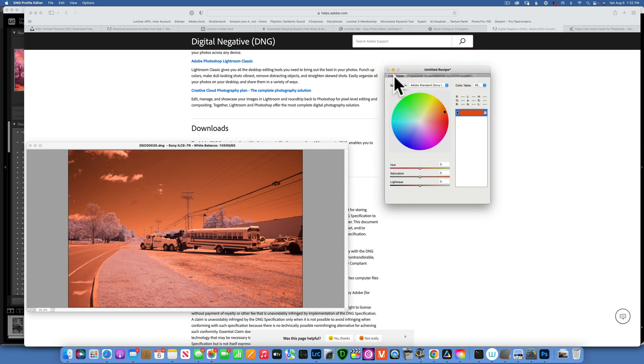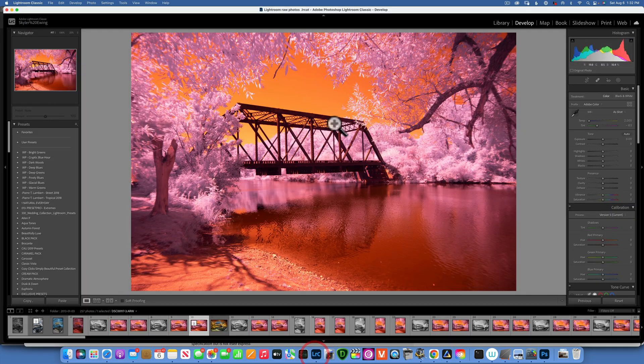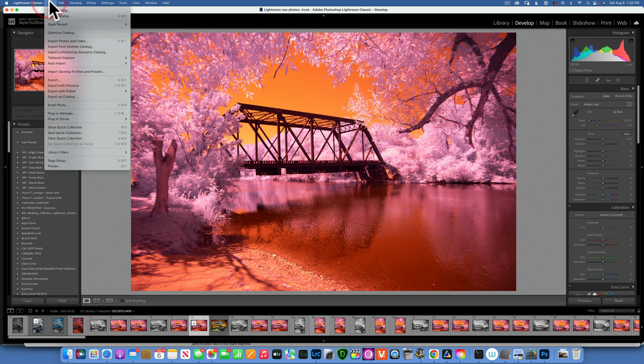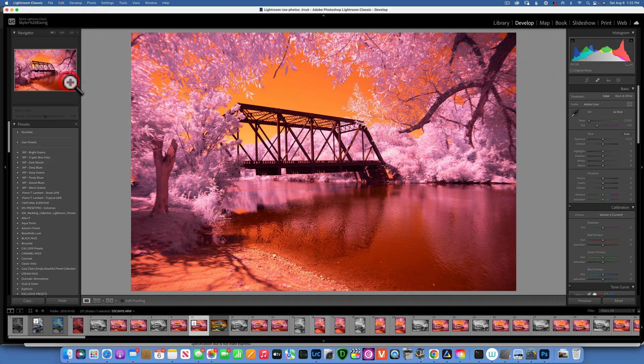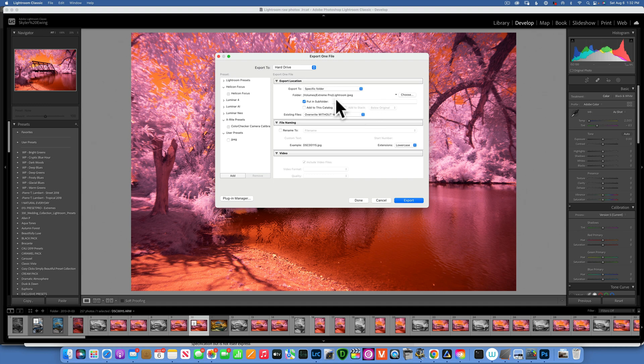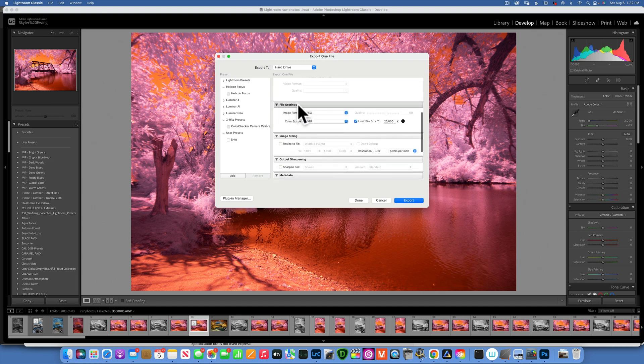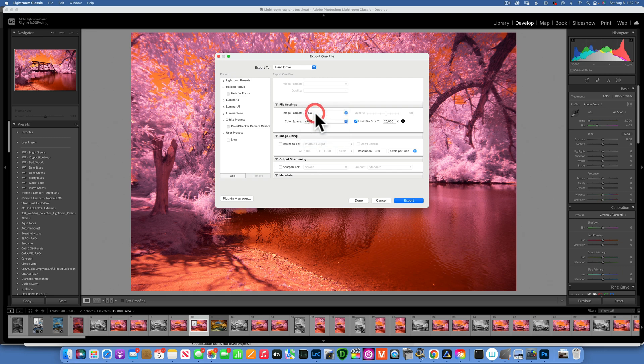And what you need to do is first of all you have to be in Lightroom and export one of your images as a DNG. If you don't know how to do that, you go to File and go to Export. Just make sure that you select file setting format as a DNG and export it somewhere on your desktop so you can find it easily.